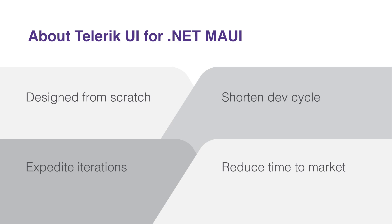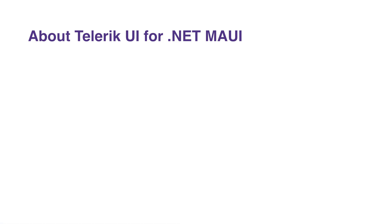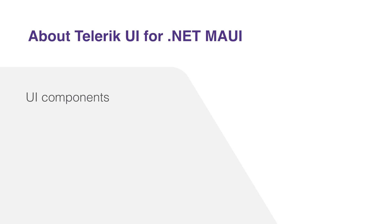While Telerik UI is renowned for its extensive use of UI components, Telerik UI for .NET MAUI offers much more than just UI widgets. In addition to the UI components, Telerik UI includes a suite of optional tools and features designed to enhance development efficiency.